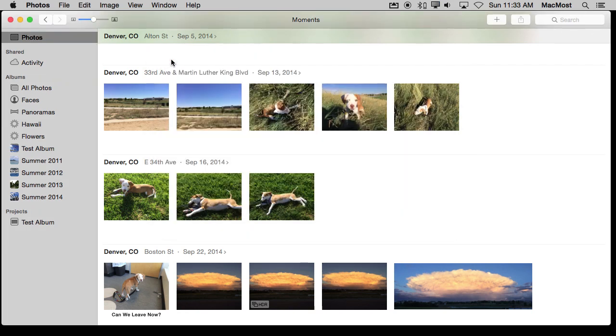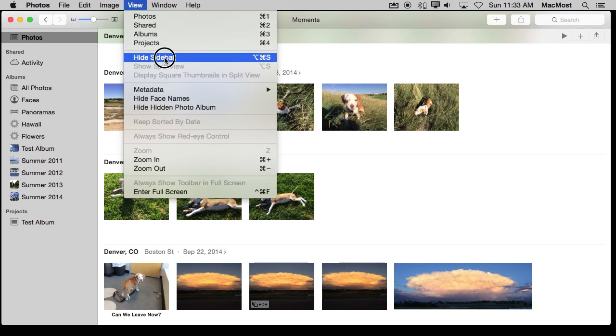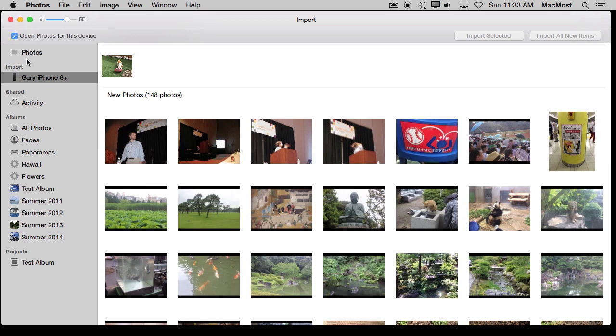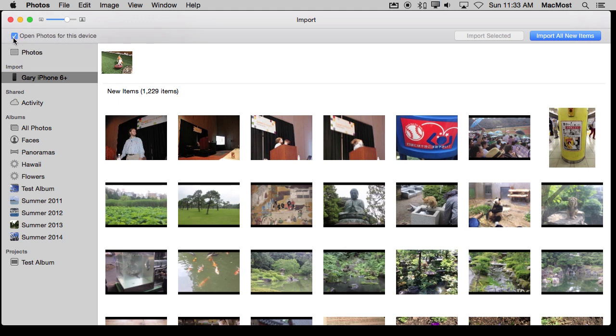So I'm going to plug in an iPhone here and when I do I will get the iPhone listed here on the left sidebar. If you don't see this left sidebar, by the way, you can view Show and Hide Sidebar right here and it will appear. There it is with the import window and I can import selected, I can import all new items. But also notice here in the upper left is an option to open Photos for this device. If I uncheck this, now when I plug in this device, this iPhone 6, it won't automatically launch Photos anymore.